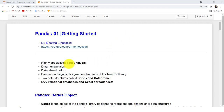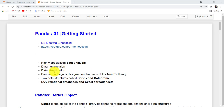Pandas is an open source Python library for data analysis. It can be used for data manipulation and also for data visualization.